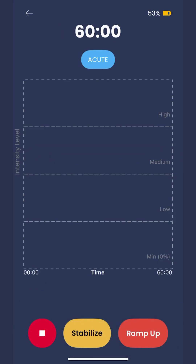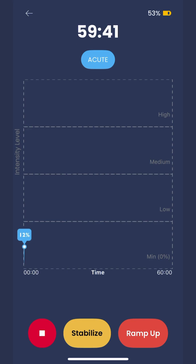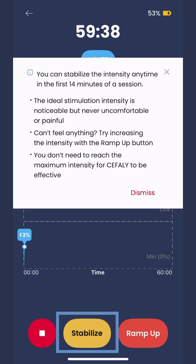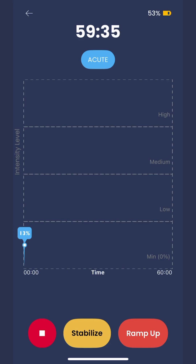The stimulation intensity gradually increases over the first 14 minutes. When you're ready to stabilize the intensity, hit stabilize and you'll stay at that intensity for the rest of the treatment. You can also stabilize the intensity by pressing the device button once during the treatment.